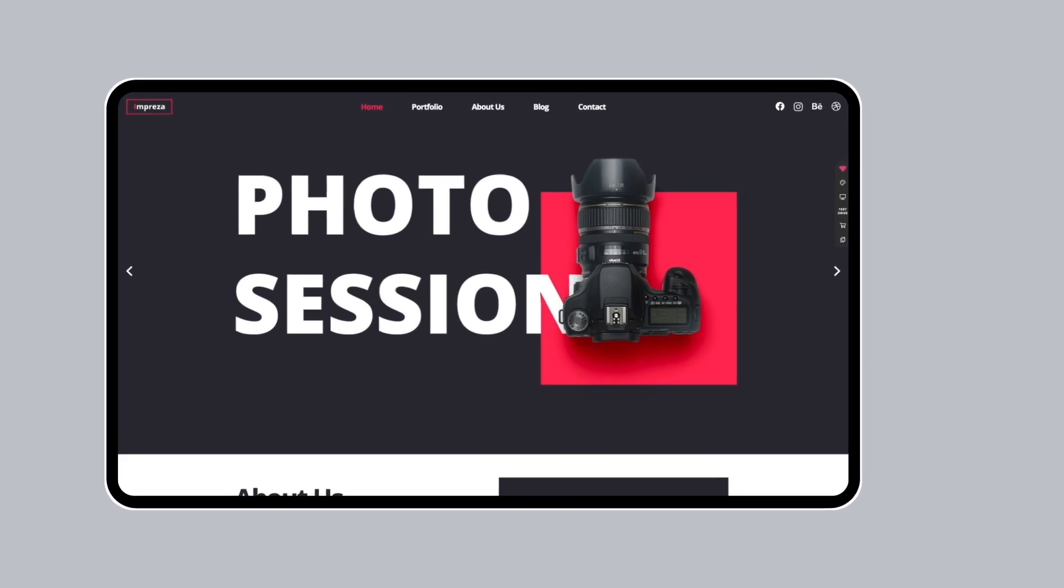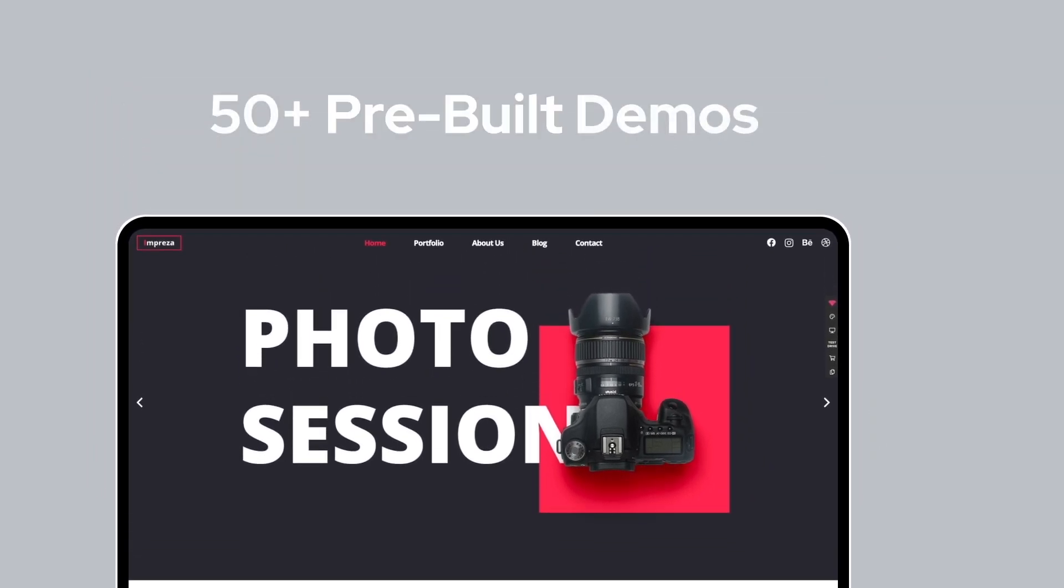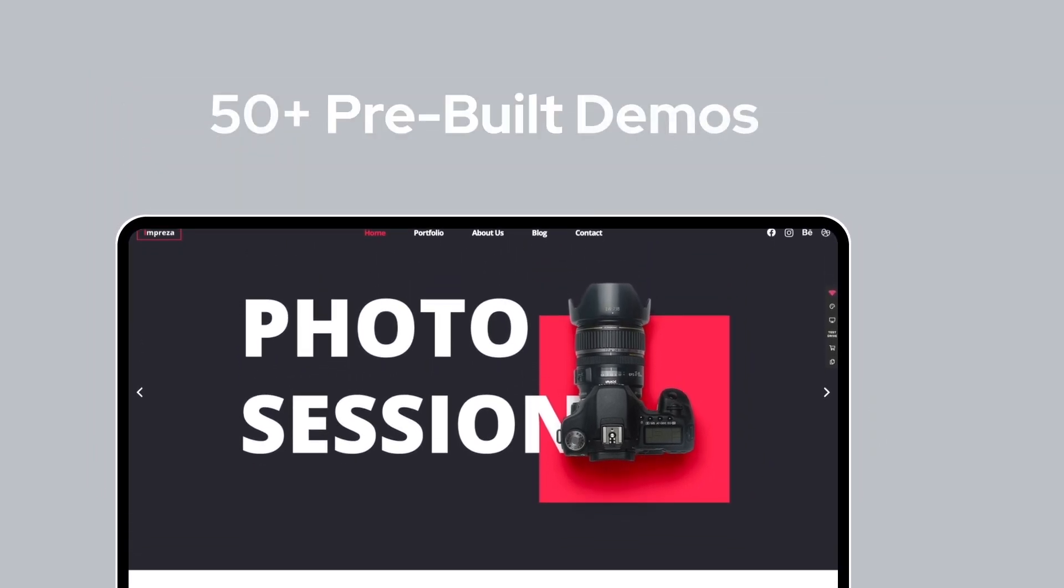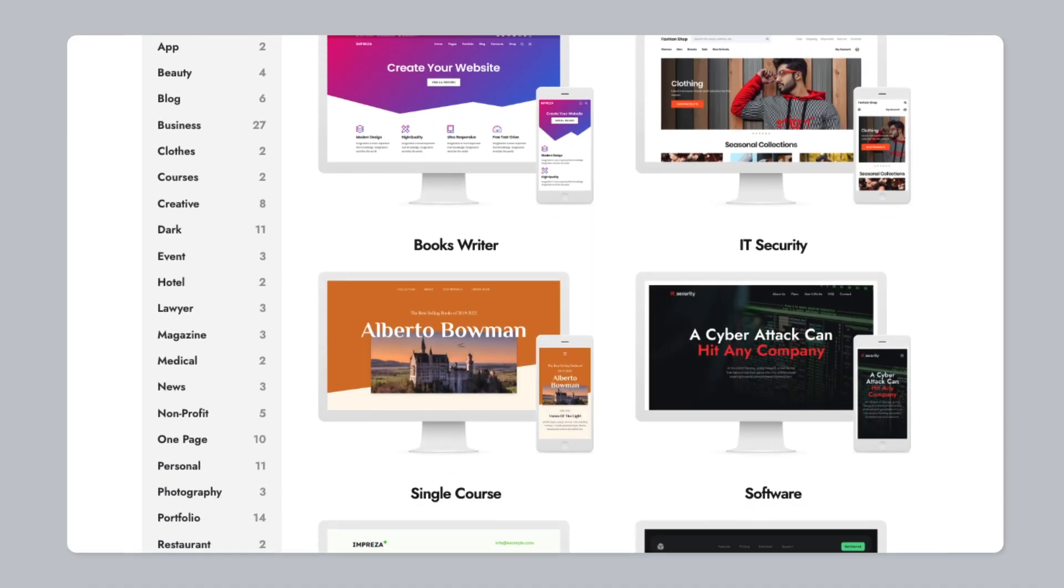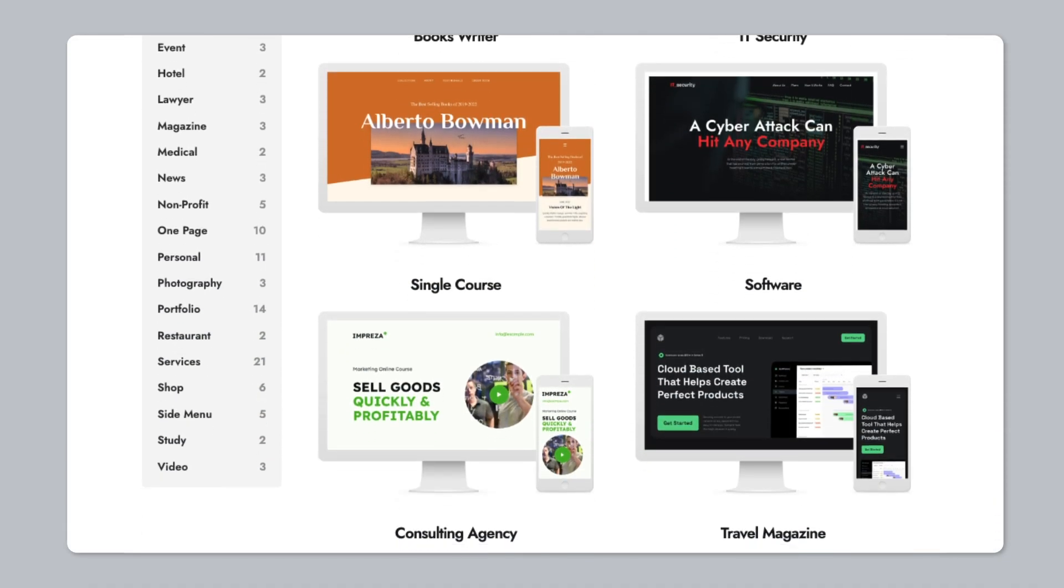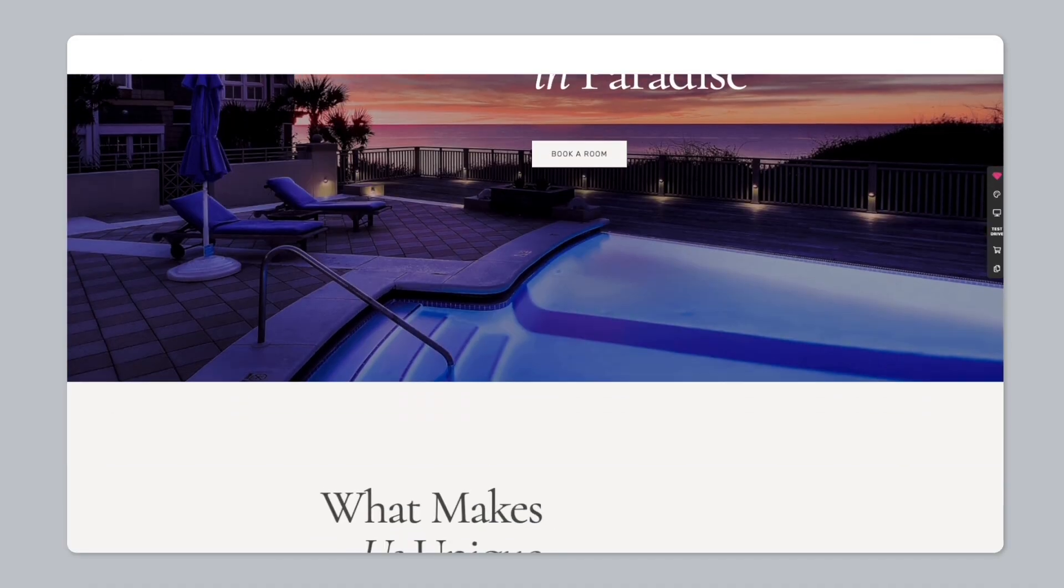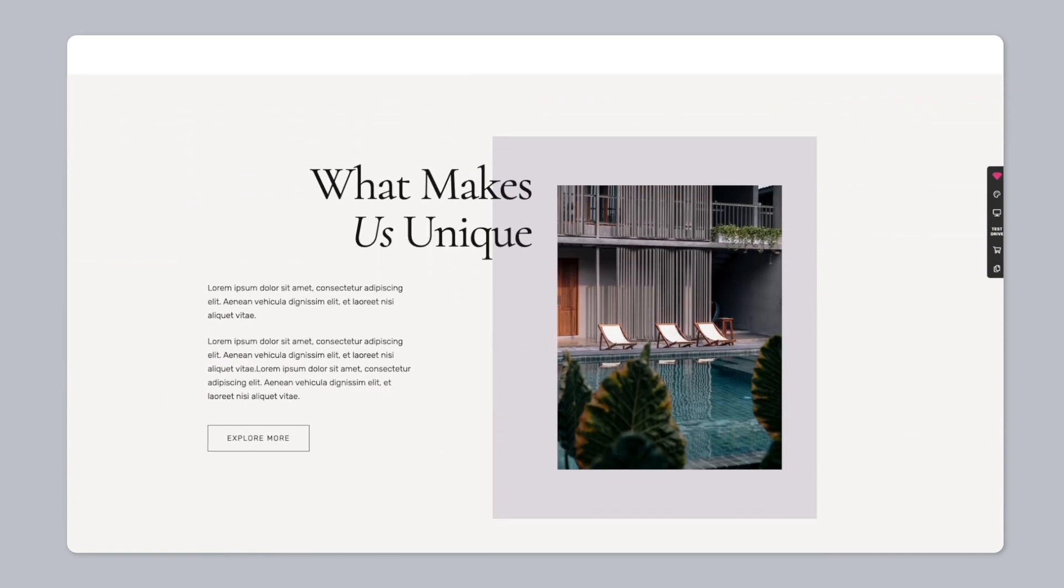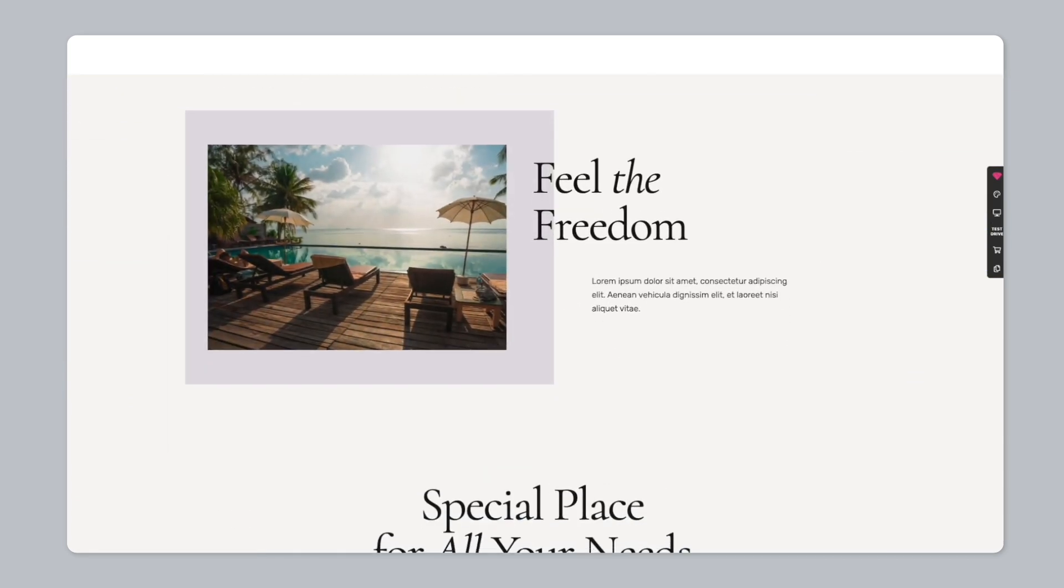With more than 50 pre-built demos, you'll save a ton of time when setting up a new website or redesigning an existing one. From fashion to travel to tech, the Impreza WordPress theme has a demo for just about any niche or industry.